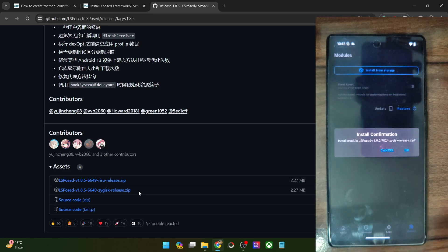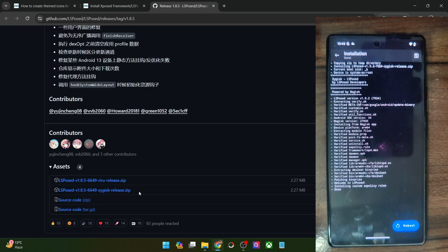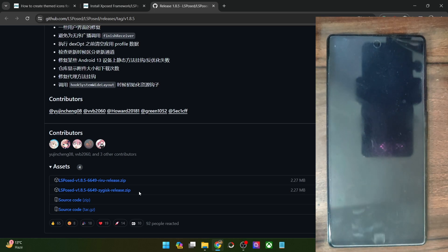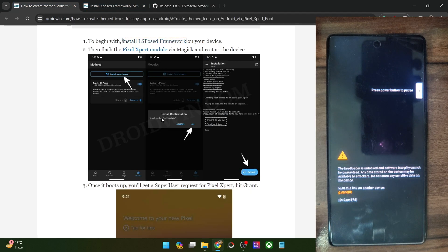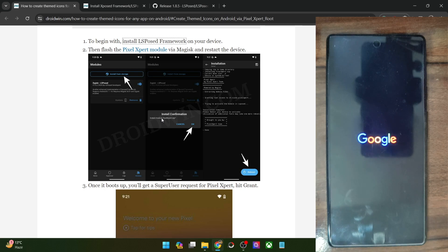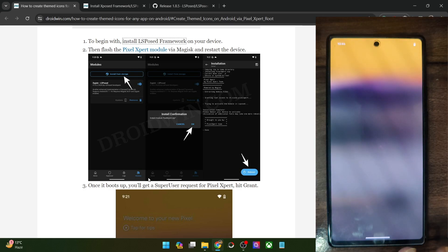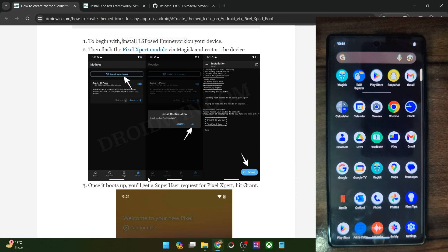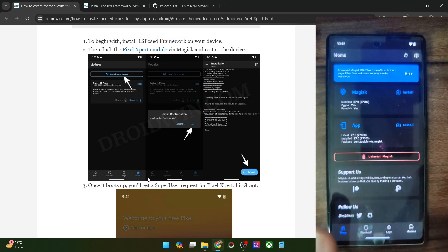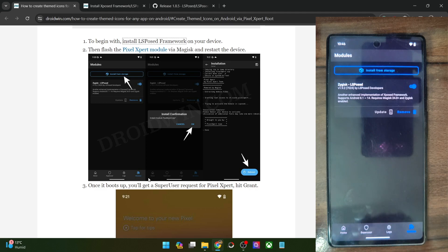The LSPosed module will now be installed. Once done, tap on reboot — your phone will restart and the LSPosed framework will be installed in the backend. The boot up will take only a few seconds. Once inside the OS, your first course of action is to verify if the module is up and running. Launch the Magisk app and verify that you see 'yes' next to ZyGisk. Then go to modules and make sure that the ZyGisk LSPosed is enabled and running.